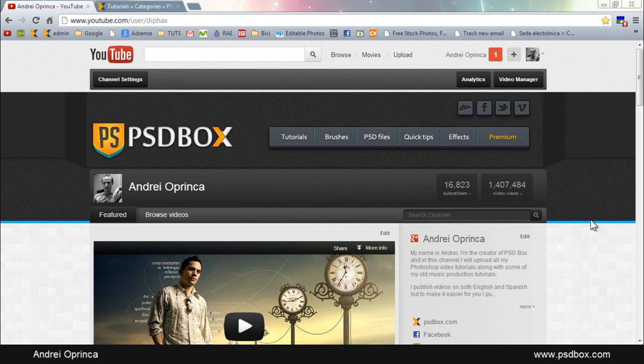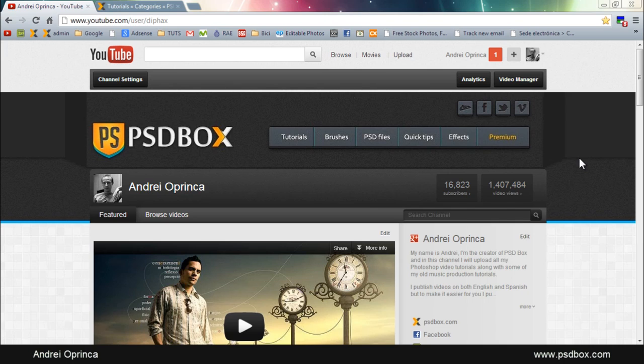Hi there, it's me Andrey from psdbox.com. I'm here on my YouTube channel and you've probably seen that I changed my design.